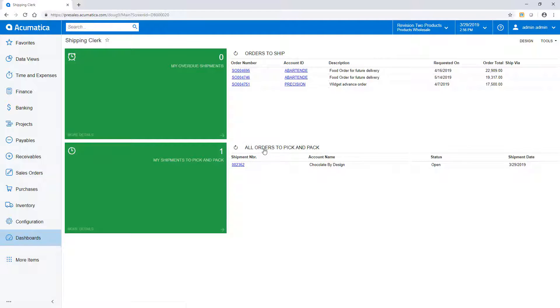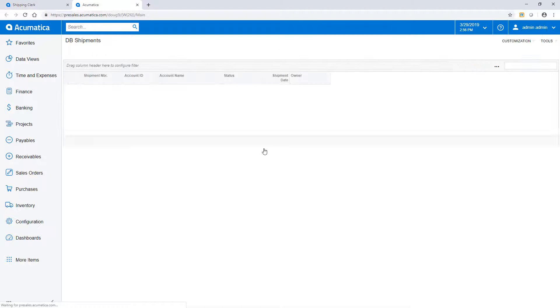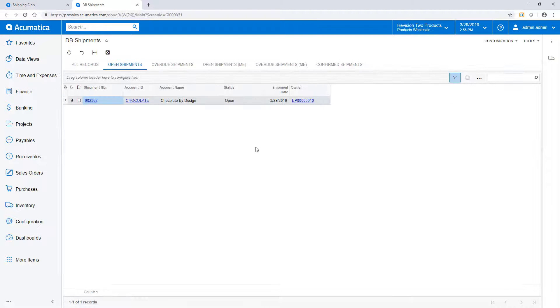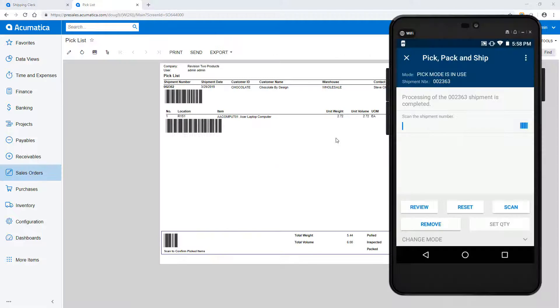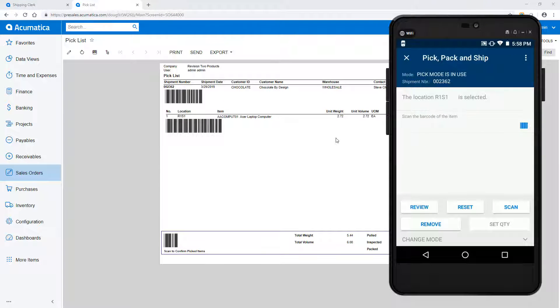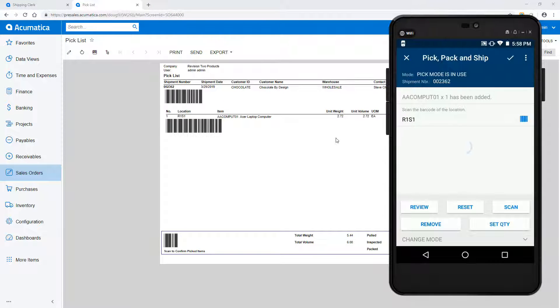In the next sample, I will specify packing and box contents. The process begins as it did in the first example, scan the ship number, scan the location, and scan items.